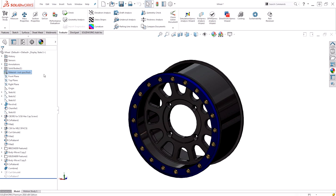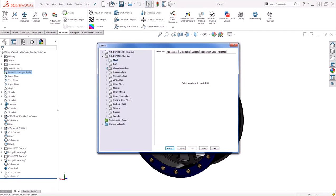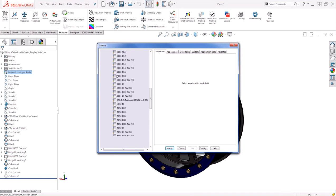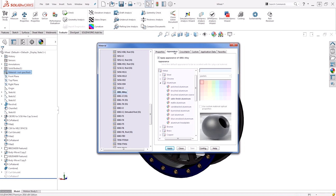I'm going to go back in to edit the material and re-select 6061 aluminum. But before I hit apply, I want to go to my appearance tab. From the appearance tab, we can actually see what appearance it's going to apply.